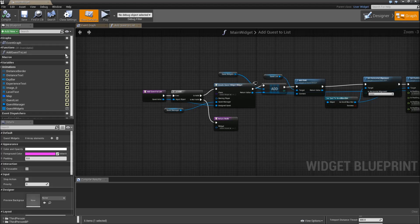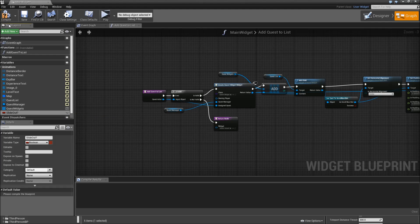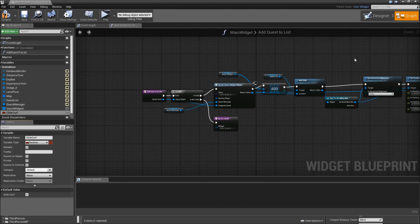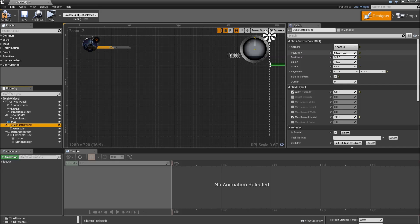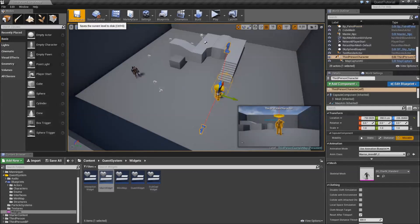Let's go to the graph and create a boolean called 'slide out' — meaning did we play that animation recently or not? The default value will be true since we set the position in X to 520 and you can't see the size box currently. Then we can compile, save, and close the main widget since we will need an input for that now.